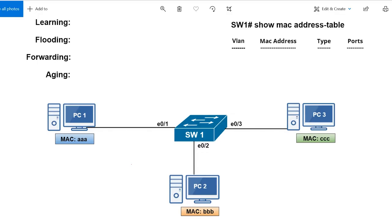We have a simple topology here with one switch and three PCs, and let's assume they're in the same subnet. Each PC has a MAC address associated with it: PC one has MAC address AAA, PC two has BBB, and PC three has CCC. The main process of forwarding or switching Ethernet frames comes down to the switch learning what MAC address is connected to what port. When a frame comes in, it records the source MAC address and stores it inside a MAC address table, also called a CAM table — CAM stands for content addressable memory. These two terms are used interchangeably.